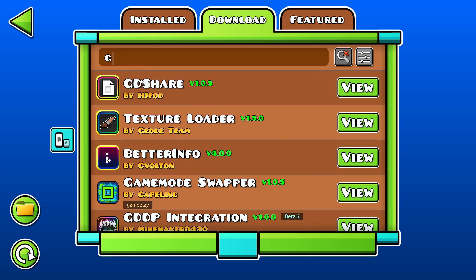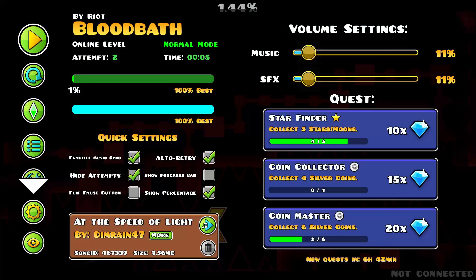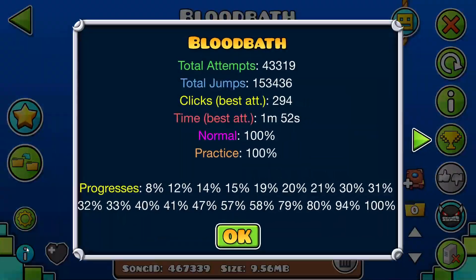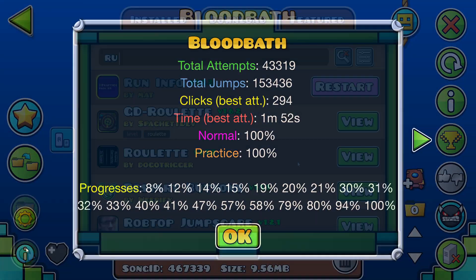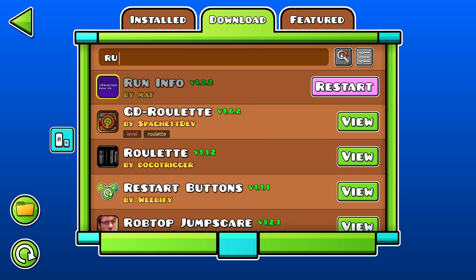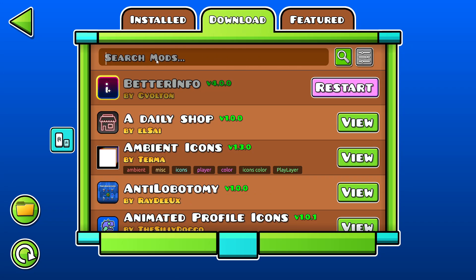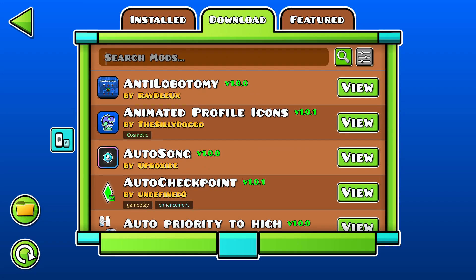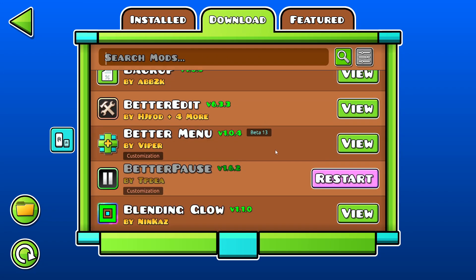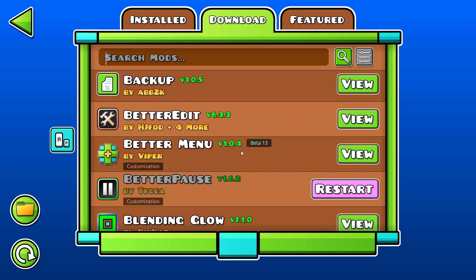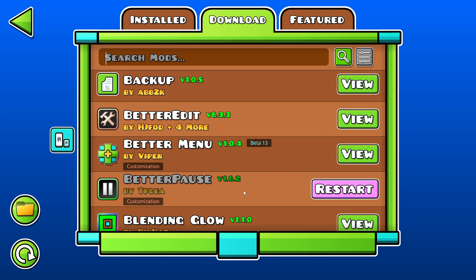My personal favorites are Better Pause, Better Info, and you can basically install as many as you want. You can just scroll through all the available mods. But once you're done, just press Restart on one of the mods, and then it'll restart Geometry Dash.